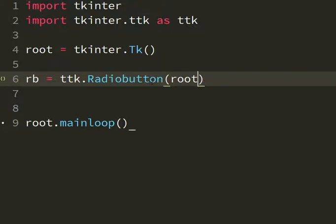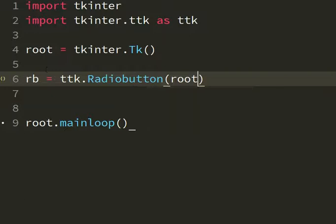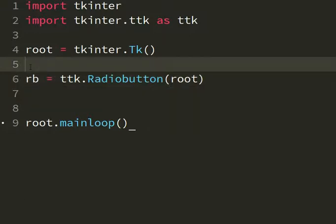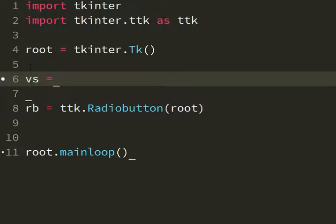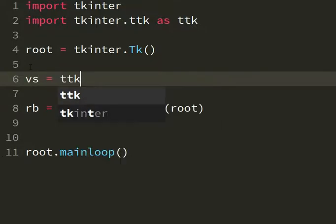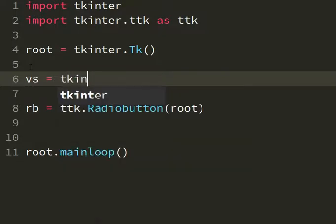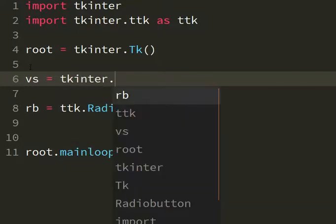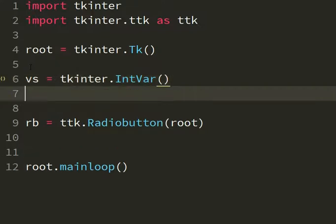If you want to make something more clear you can use a variable. Let me see vs equals tkinter.IntVar because this is an object that is taken from tkinter. And this is the variable.